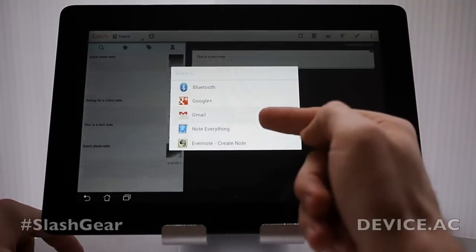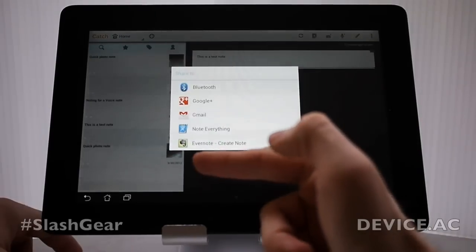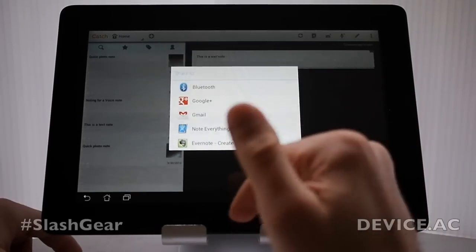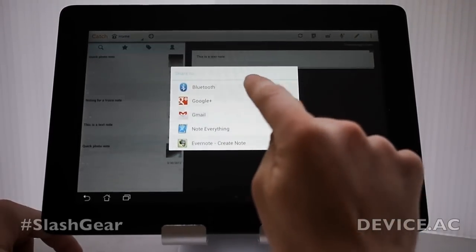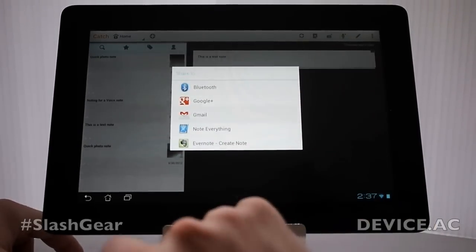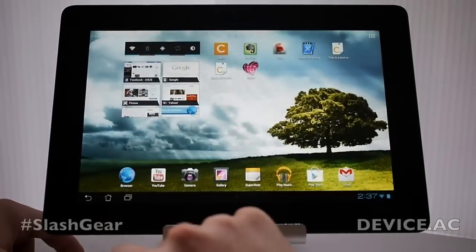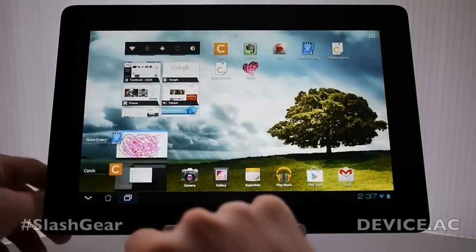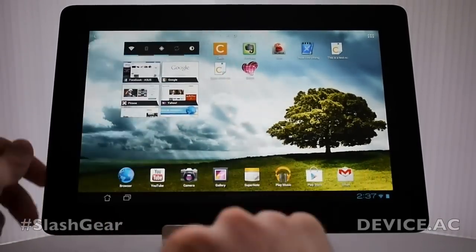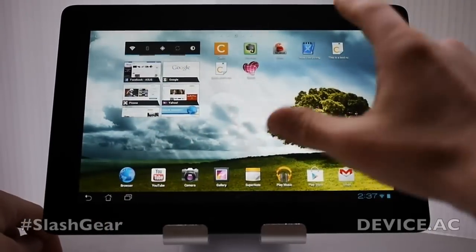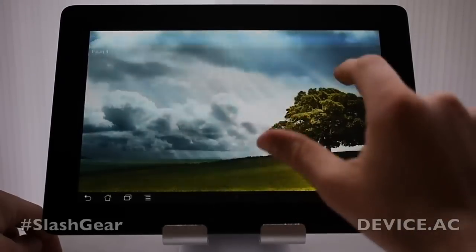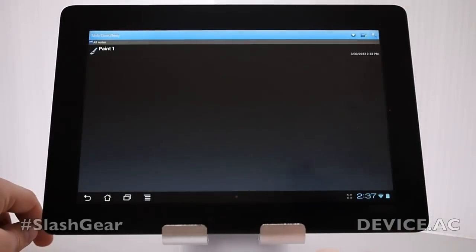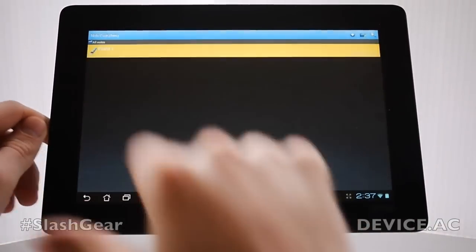So we're able to share to Evernote or Note Everything. These are two other applications we're going to be looking at in a second also. Google Plus, plus Bluetooth also works, and Gmail. Let's tap out. Let's make sure we're closing these other apps as we go through them. Just because that was just open, let's go to Note Everything.